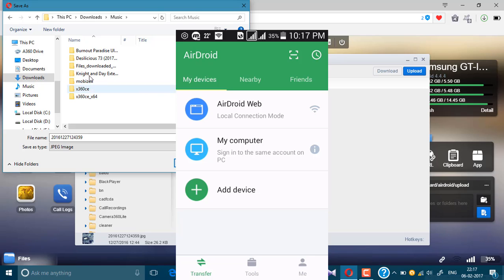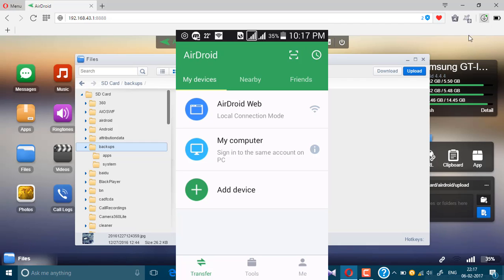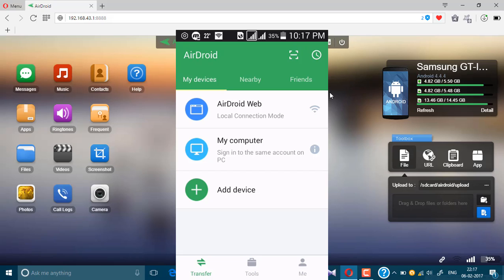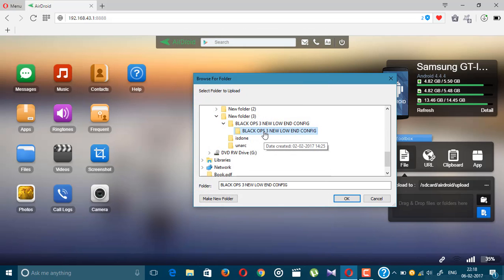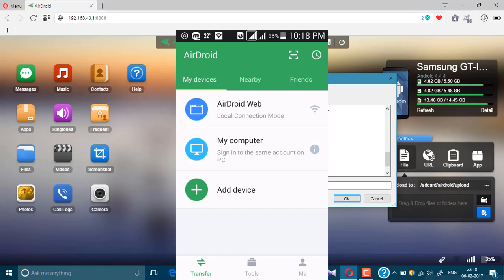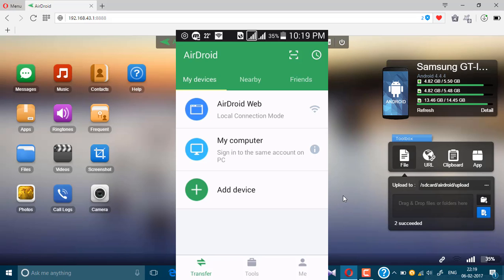You'll see a notification that the file has been saved to the location. If you want to upload a file or transfer a PC file to Android, click the upload icon, select folder, choose anything you want to share, and select the file you want to transfer to your Android from the PC. Click OK and there will be a notification confirming the file is now on your Android.